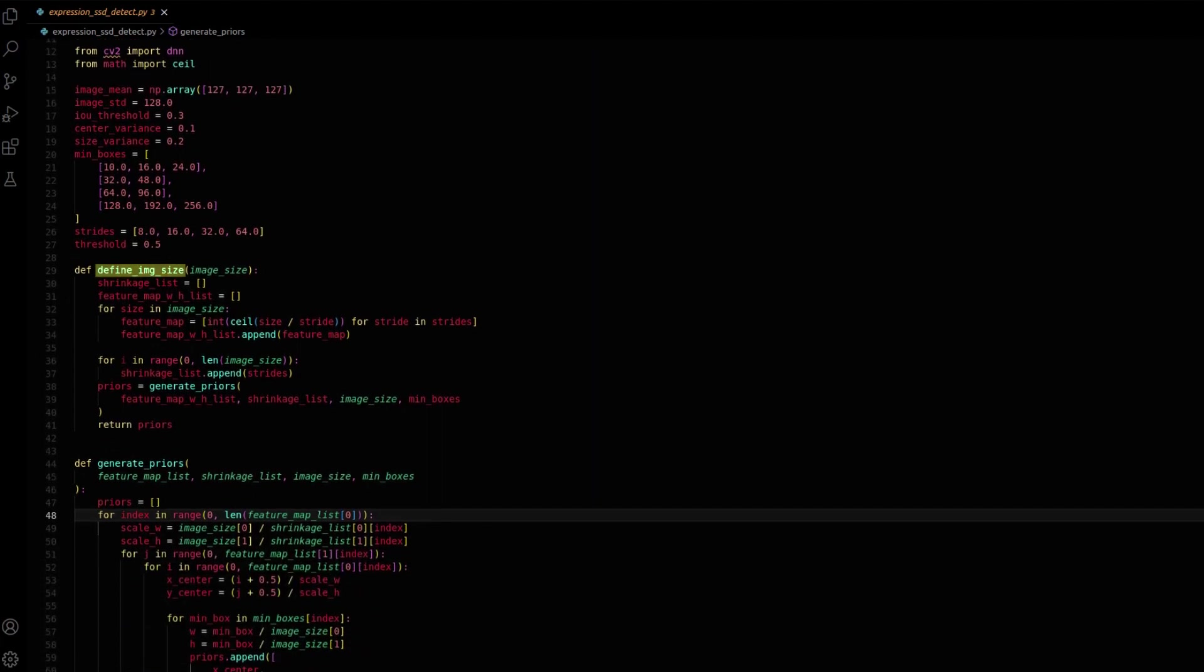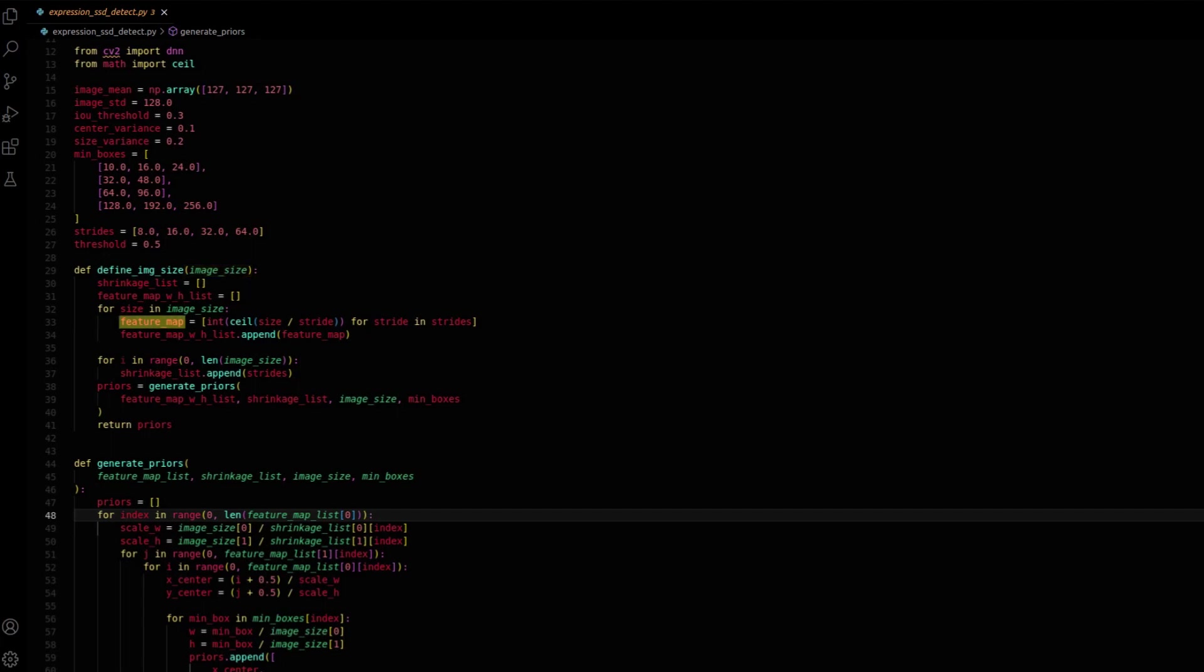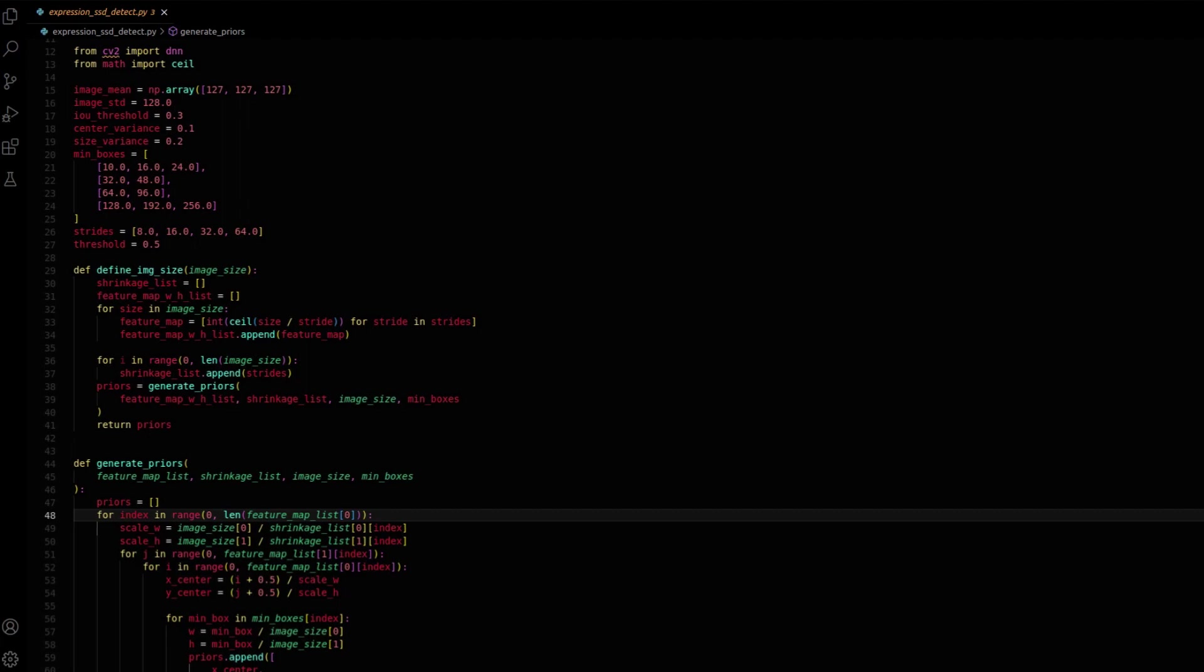The define_image_size function generates prior bounding boxes for object detection. It takes an image size argument and computes feature map dimensions using predefined stride values. These dimensions reflect the expected output of CNN layers for different input scales. Priors in SSD enable predicting multiple bounding boxes and class scores in a single network pass, enabling real-time object detection.